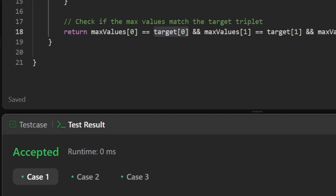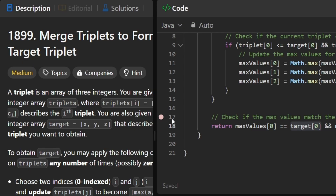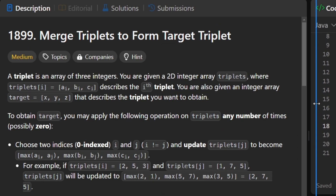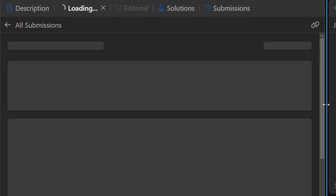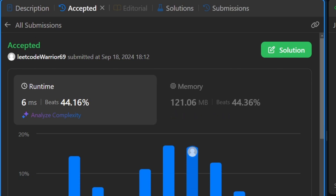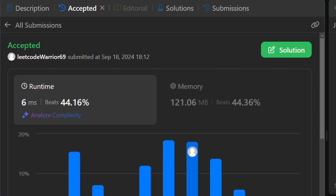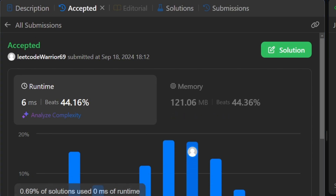Let's run the code — our solution is working as expected. After submitting, our code runs beautifully and is pretty fast. The solution will be posted in the comments so you can check it out there. Thank you.